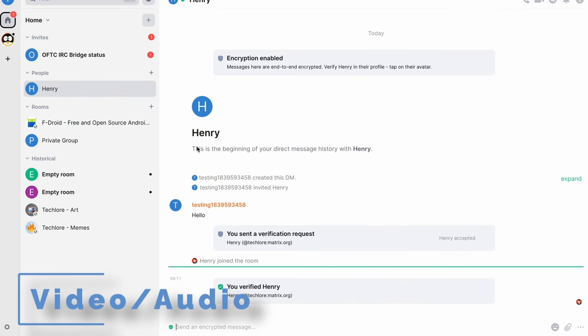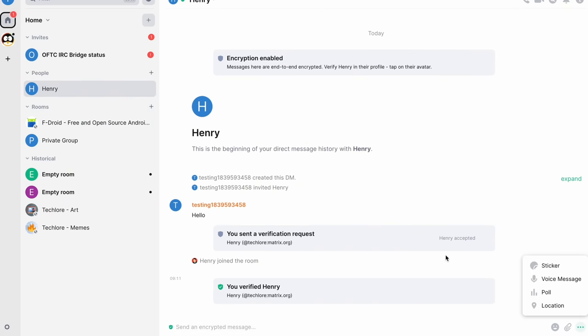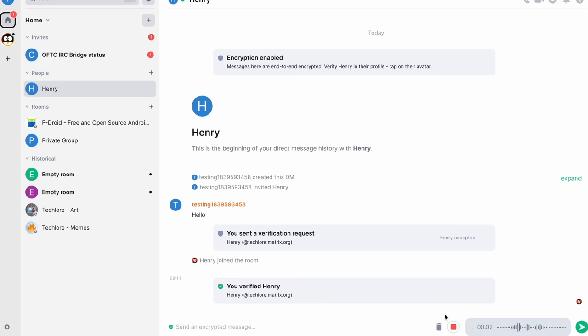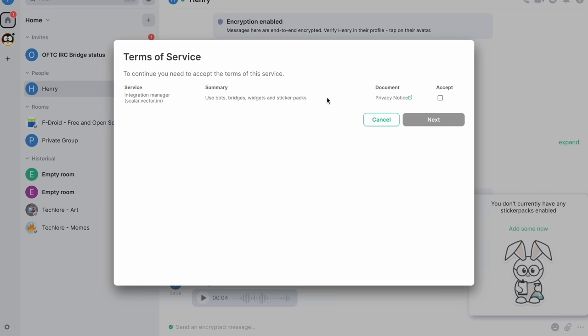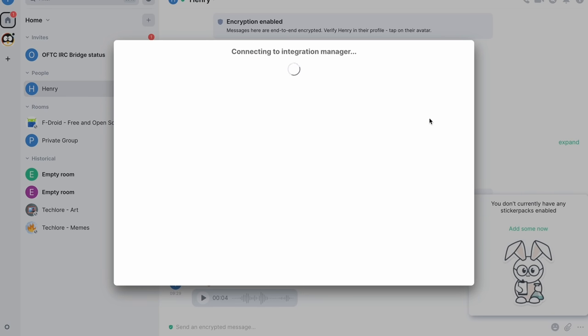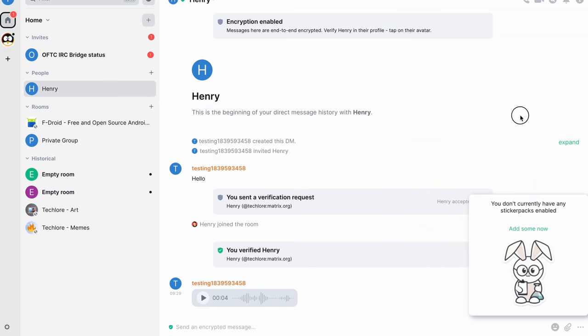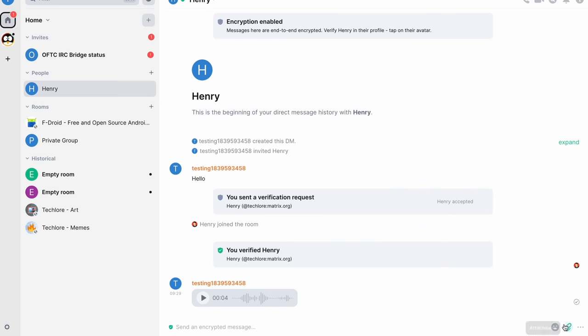So let's go back to that direct message. You can do voice messages. So you go ahead and start recording, then you go ahead and send it. They have an integration manager so that you can pretty much add different stickers. You just have to accept the privacy policy. So you have all these sticker packs and things like that.